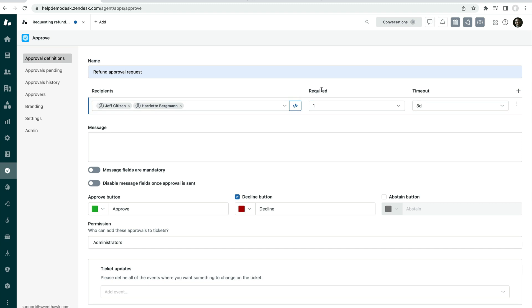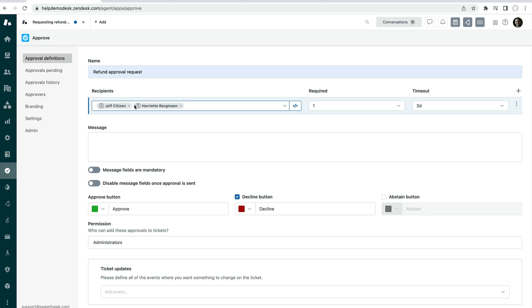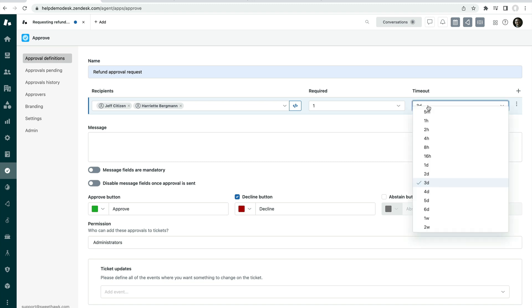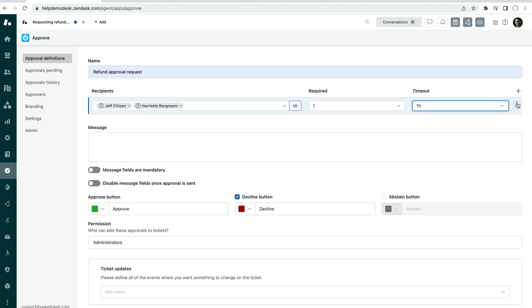So here, you've got a required number and then you've got a timeout as to how long the approval will wait for these approvers before the approval is considered timed out. So if we set it to one hour, after one hour it'll timeout. But then we can also set in escalation steps.